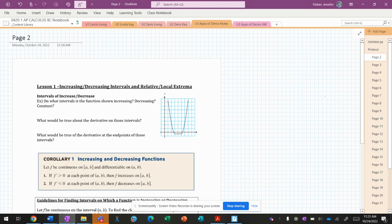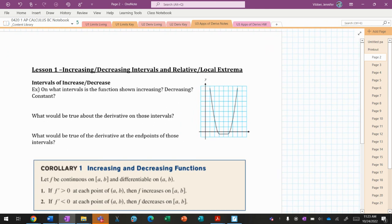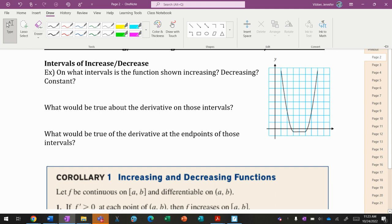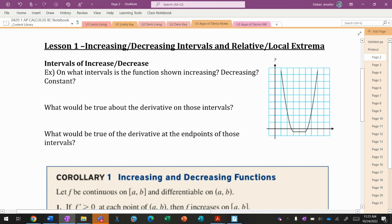All right, so welcome to our first video on applications of derivatives. I'm going to try to go quick and not talk too much, because some of the stuff we've already talked about.